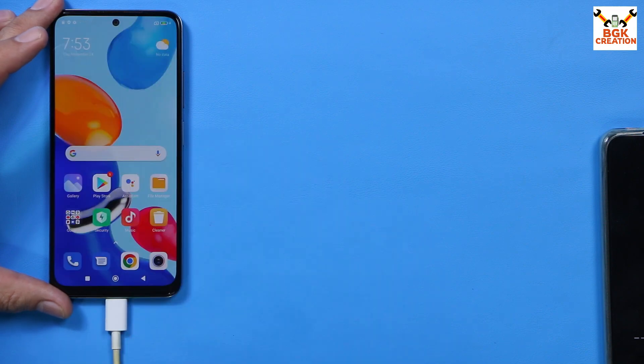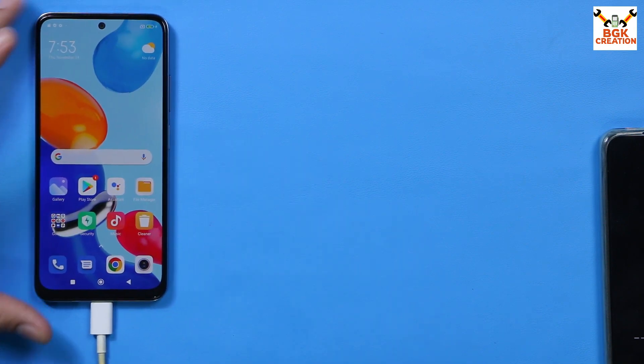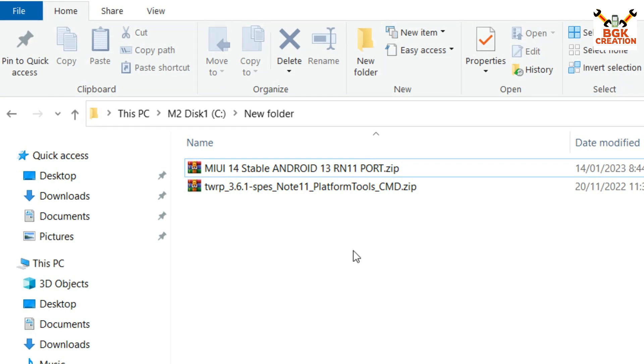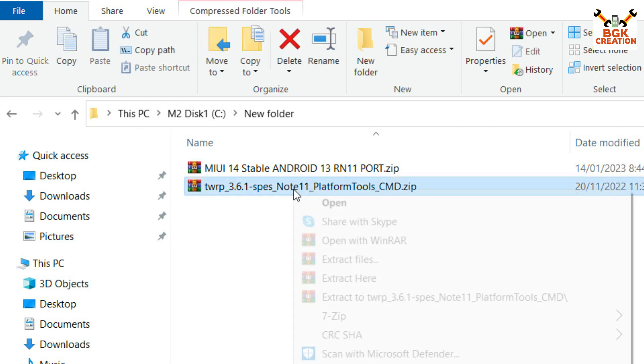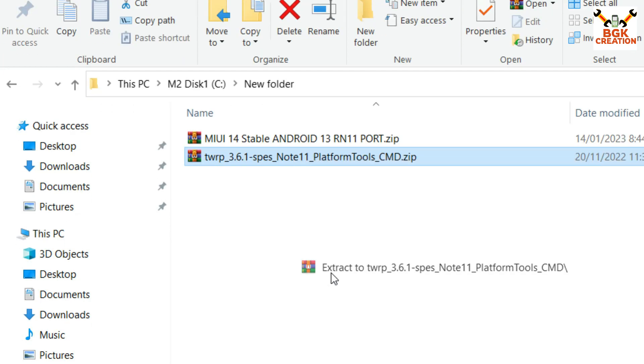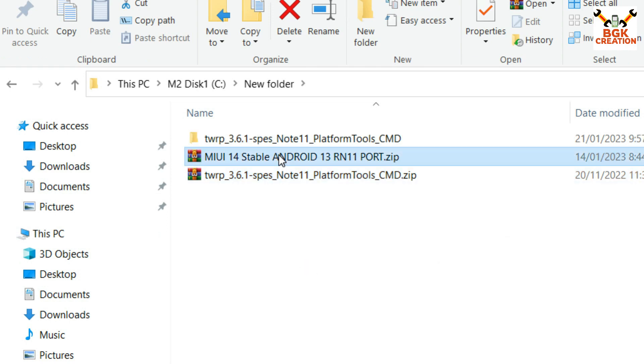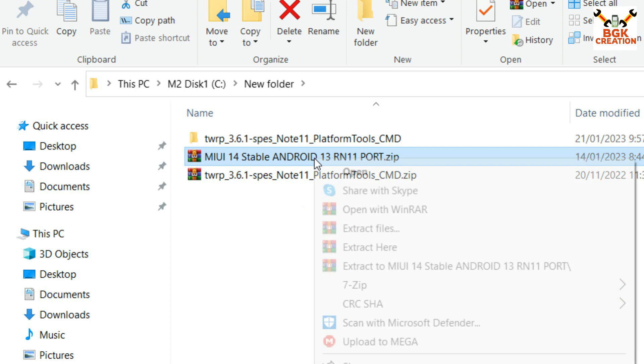And then I will move towards my computer screen. Now these two files that are required to download, I have provided links in my video description. Make a new folder and download these two files. First of all, extract only the custom recovery file from here.